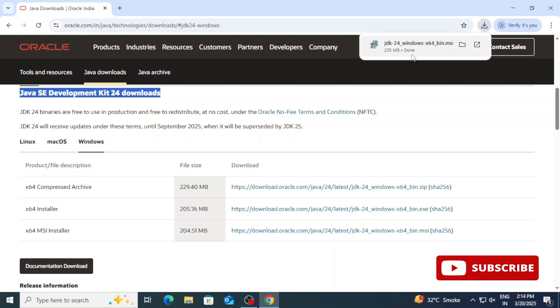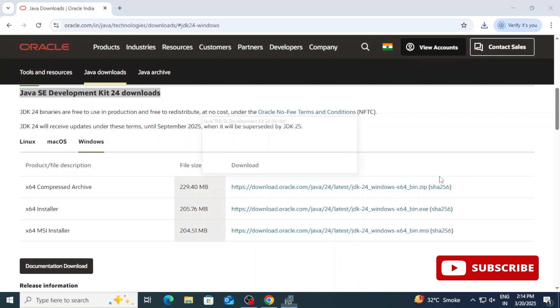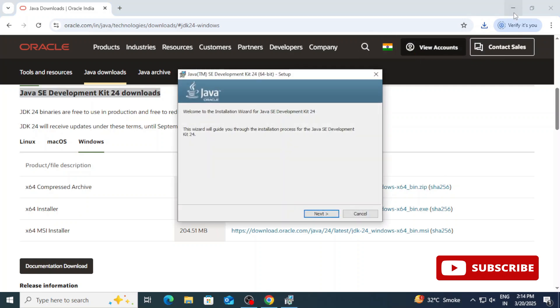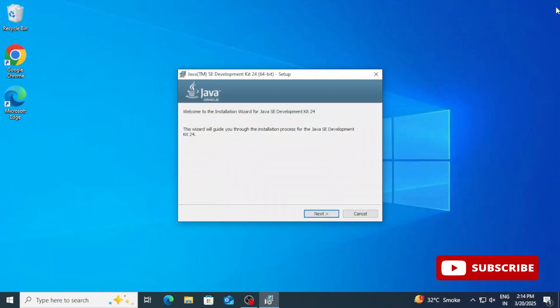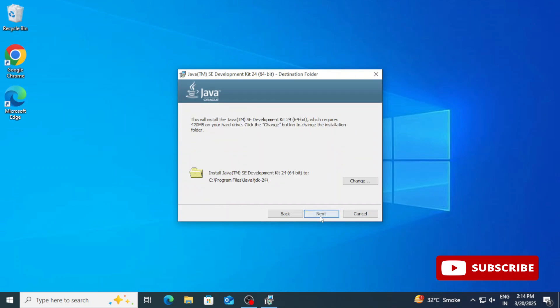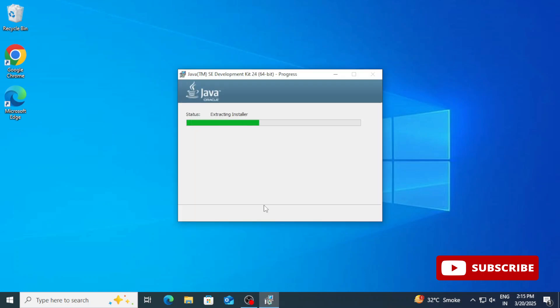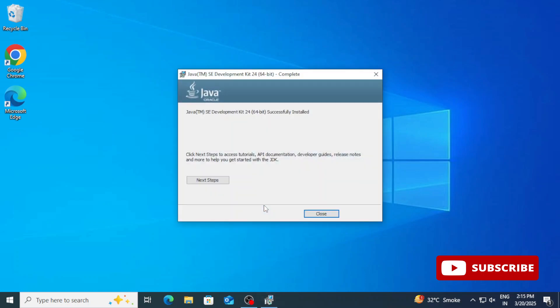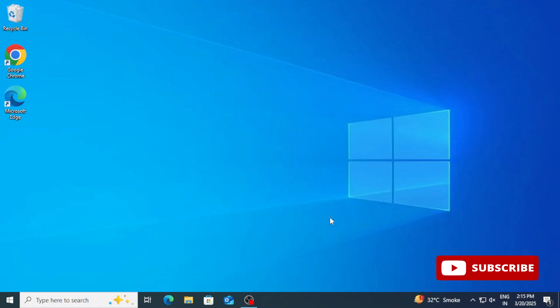Now to start the installation we need to click on this MSI file. Let me close my browser. We need to click on the next button. Here it is showing me the location where my JDK will be installed. It will be installed in this location, C colon, Program Files, Java, under that JDK folder. If you wish to change, click on change button, otherwise you can click on this next button. Now it has started installing and the installation is done. It is showing me successfully installed, so I am going to click on close button. Your installation is done.